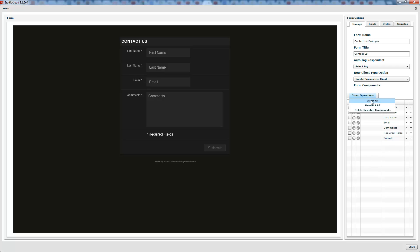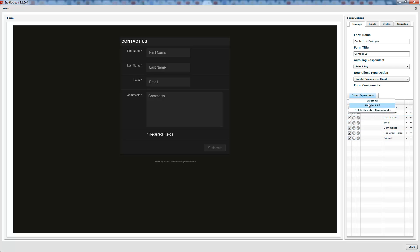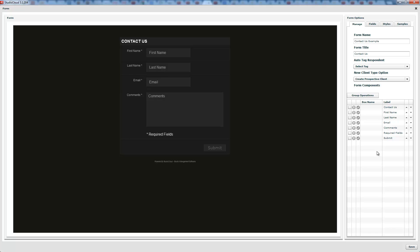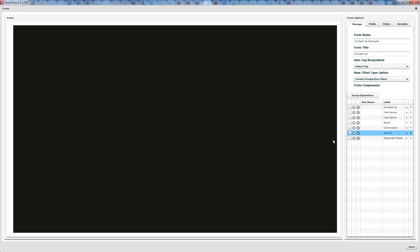Here we have the group operations, which lets you select multiple items — you can see it selecting over here — and delete multiple items at once. Or you can click the delete component button to delete them one at a time. The little arrows next to each item let you move things around — I clicked and moved the submit button up and down.